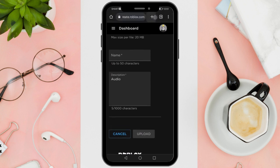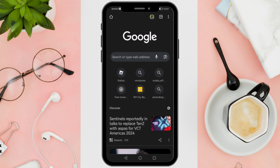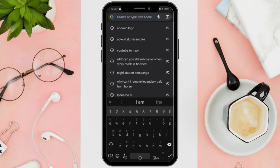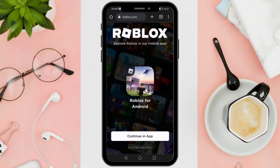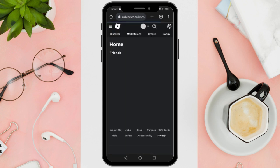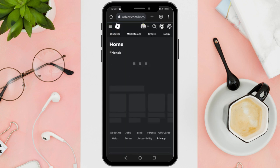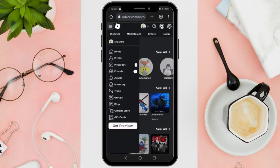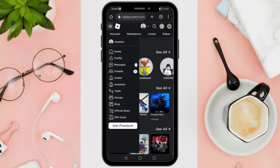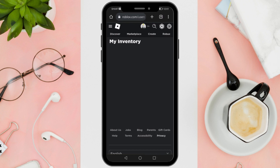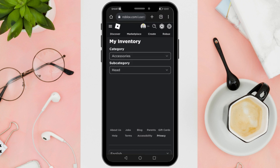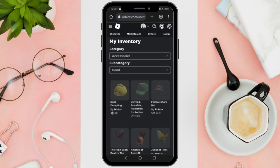Right-click roblox.com, continue in the browser, go to the left and press the three lines. Then what you want to do is go over to Inventory, select Category, then Audio, and there you will find your new recording.